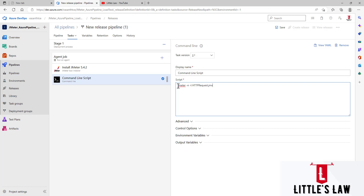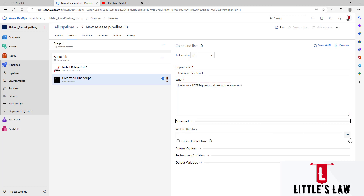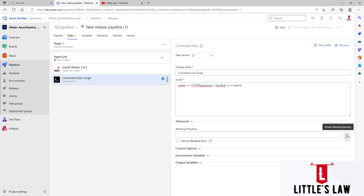Make sure your project is in the correct folder. Then add: -l results.jtl to specify the results file. Also add -e and -o arguments to export the test report output to a 'reports' folder. Under Advanced, set the Working Directory by clicking the three-dot browse button.